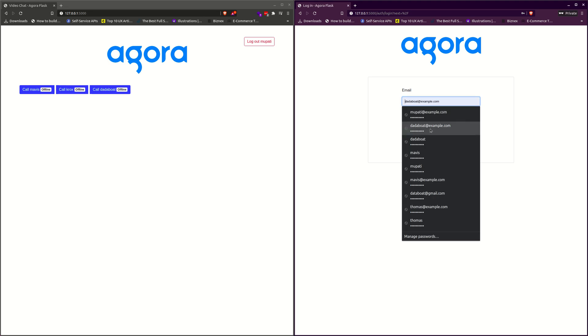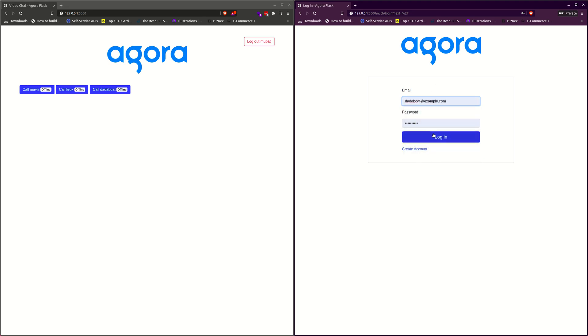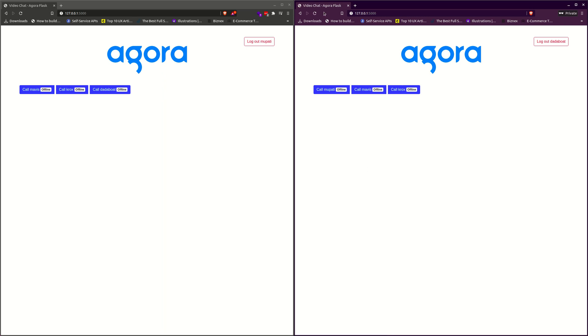Now let me login as data bot on the incognito mode. We have that over here as well.